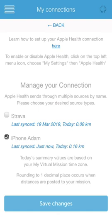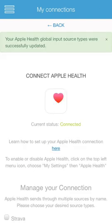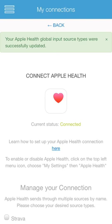You should do this to avoid duplicate data coming through for any sources that might be doubling up. A real common one would be an Apple Watch, where the Apple Watch will be recording your distance, but if you've got your phone on you as well, it will also be recording the same distance. So in that instance, you should disable your iPhone as a tracker and just keep your Apple Watch as a tracker.